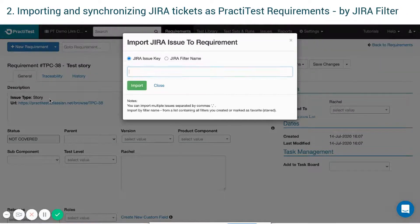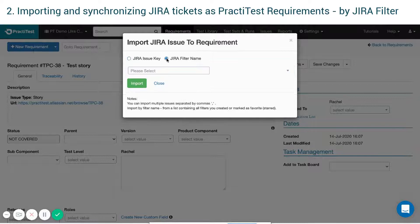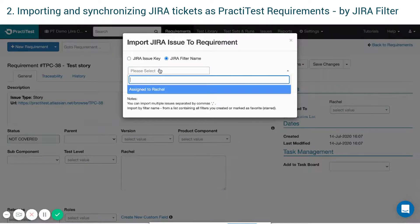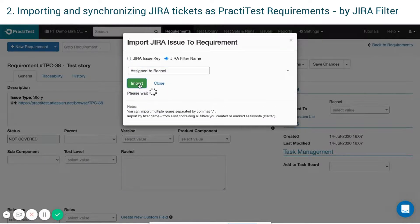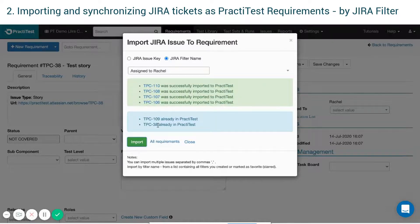You can also import by choosing a JIRA filter name, where you will see a list of filters that were either created by you or starred by you. Choose the name of the relevant JIRA filter you want to import and press Import.